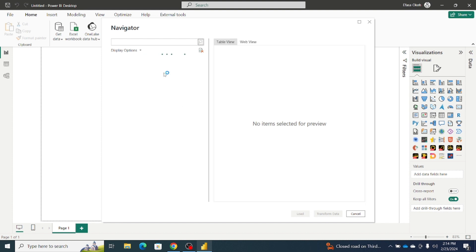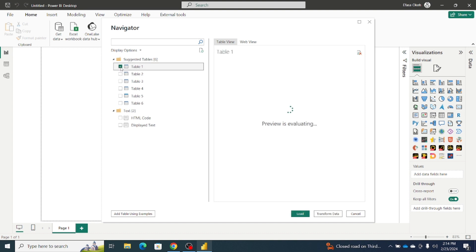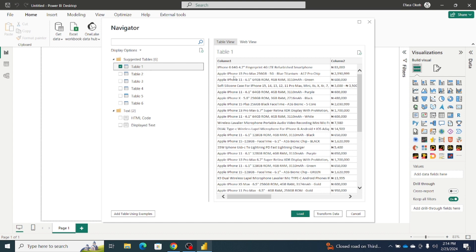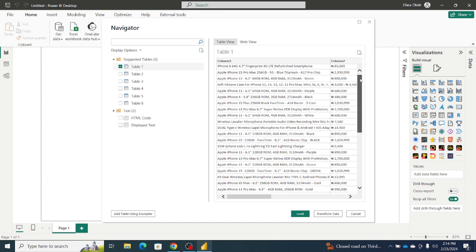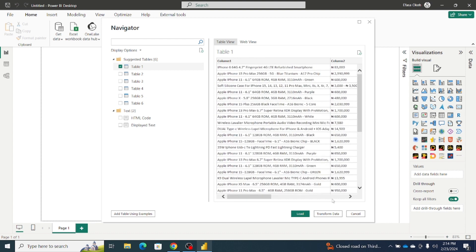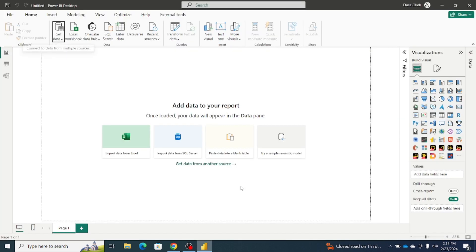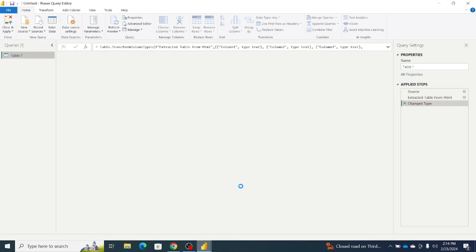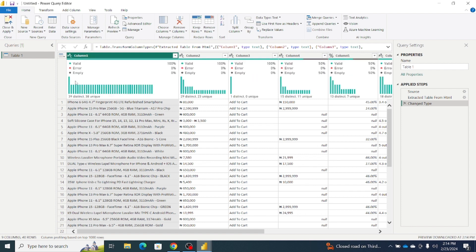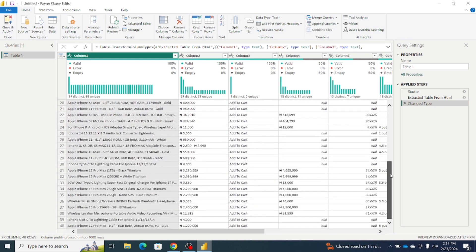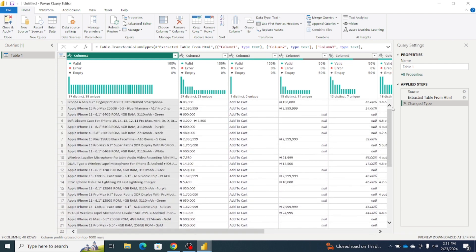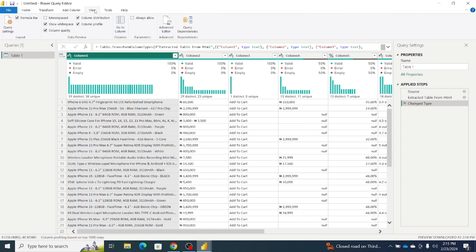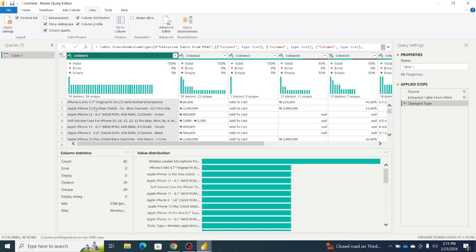Our navigator is now open. If you inspect carefully, you'll discover we actually just need the first table. The first table holds the data for all the iPhone products from the Jumia website. We've succeeded in scraping iPhone data from Jumia, but we only have 40 records here. I'll click on View, then Column Profile — the count is 40, meaning we have just 40 rows.